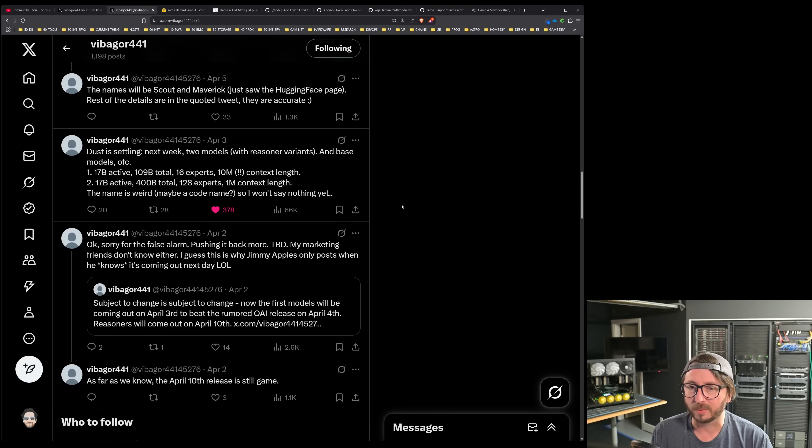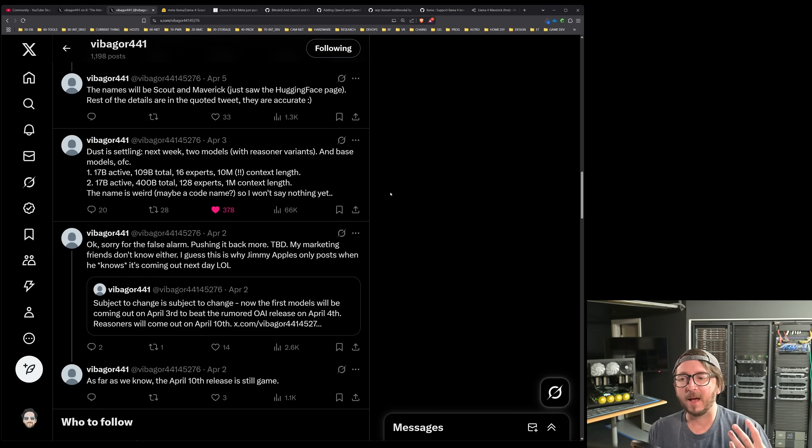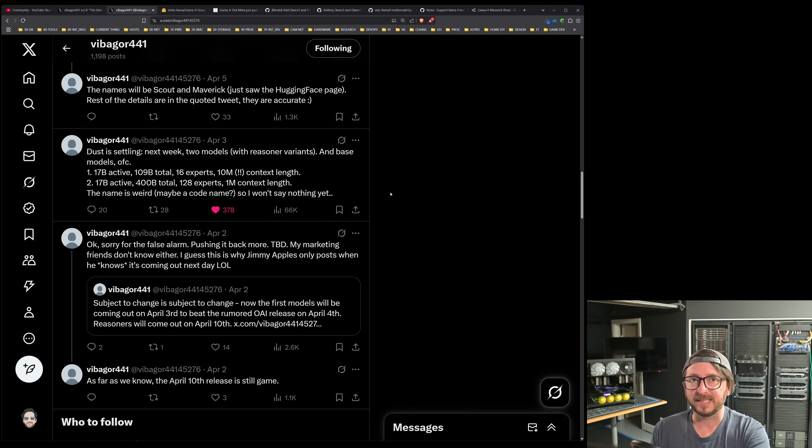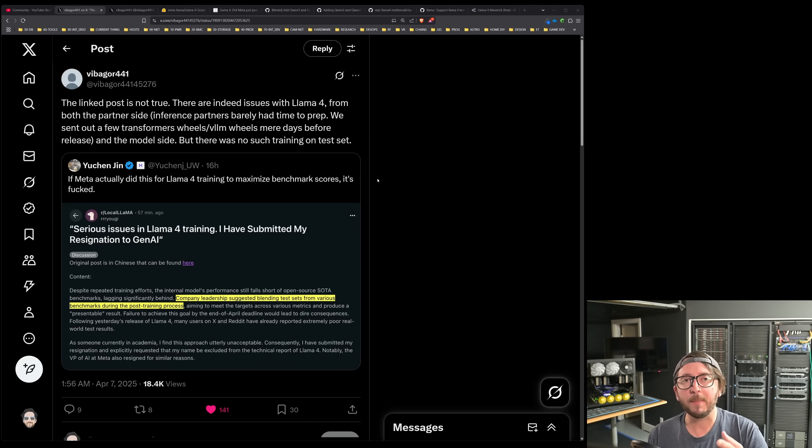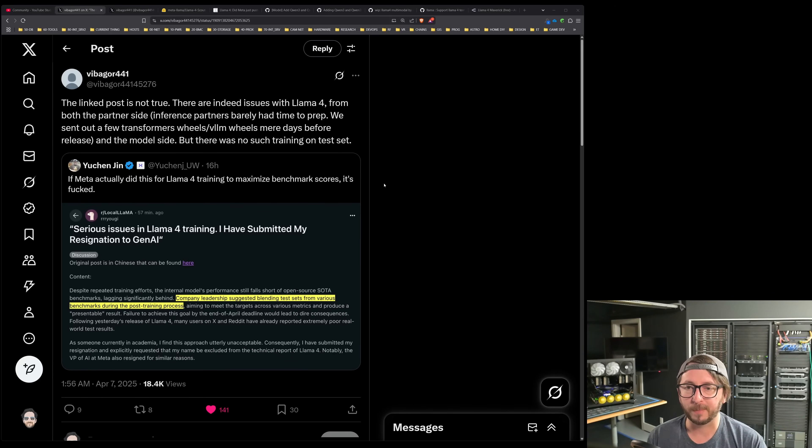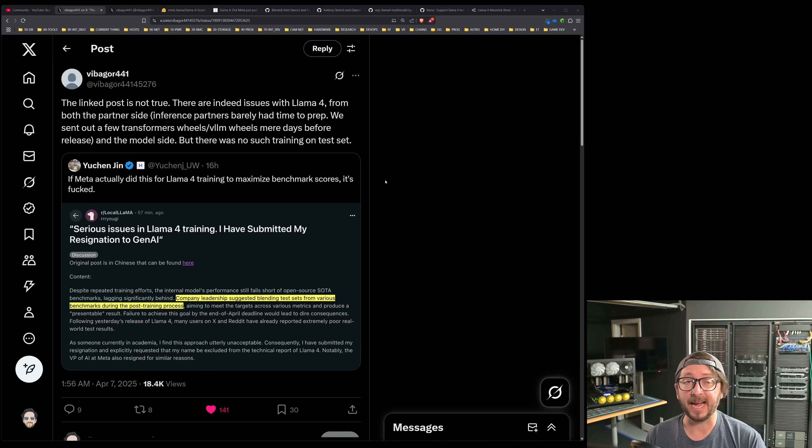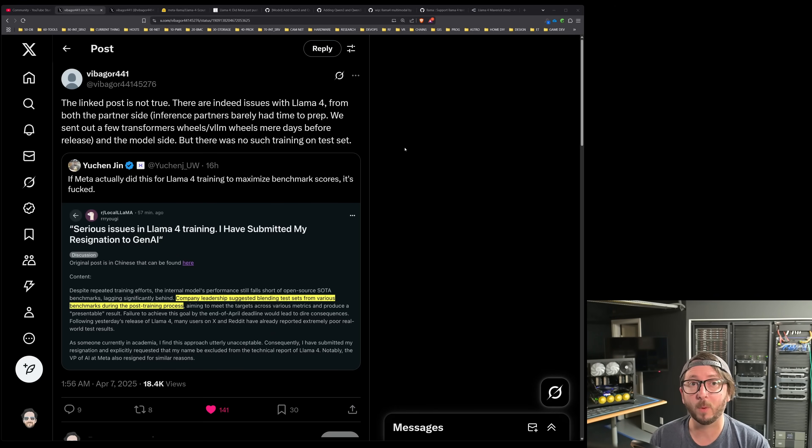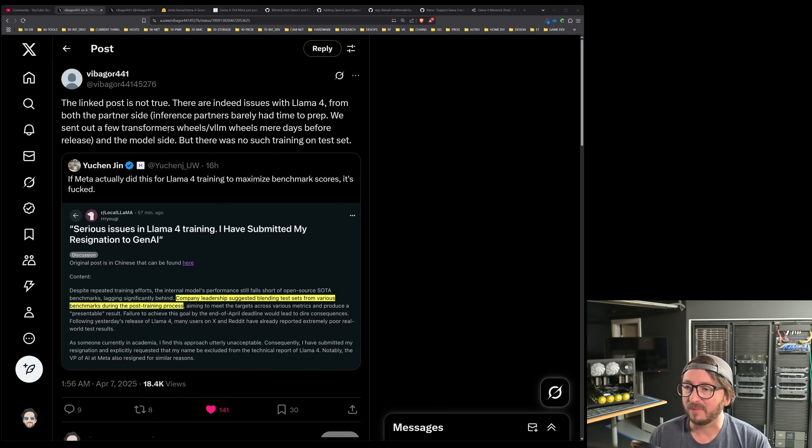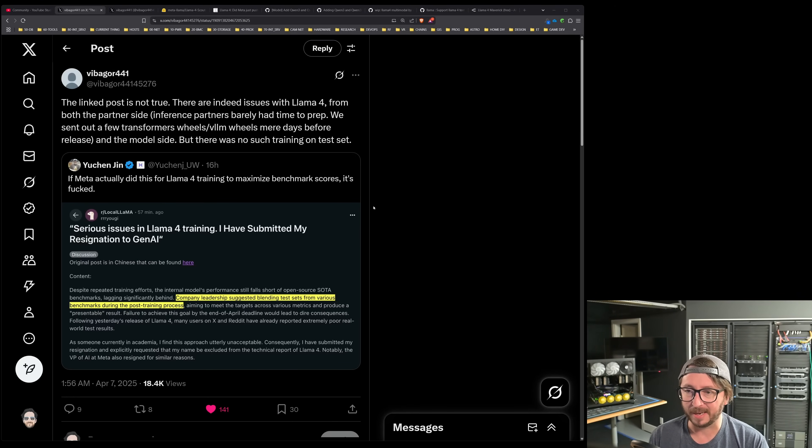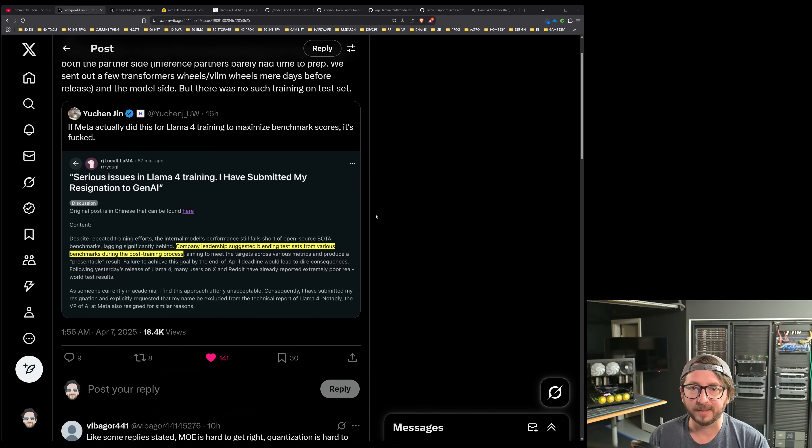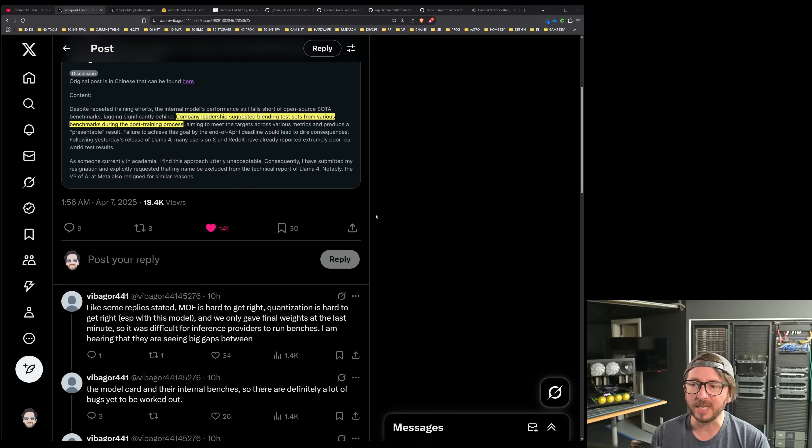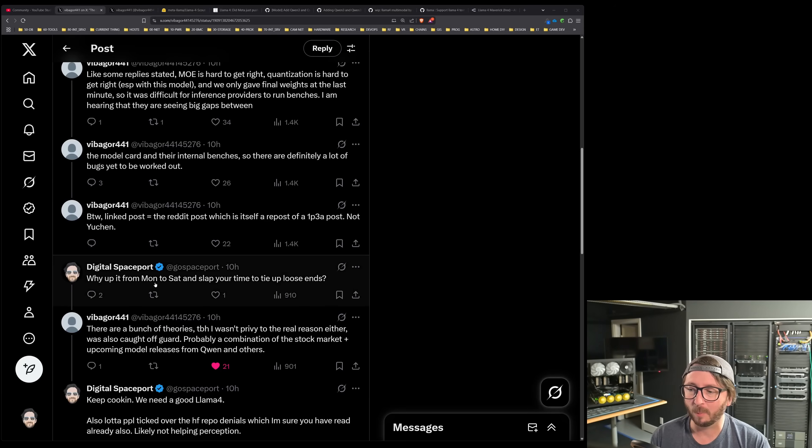they said the dust is settling. Next week, two models with reserve variants and base models. 17B active, 109, of course that is Scout, and also 400B, that is Maverick. So they did drop information that indicates they had information ahead of time on the specific. They come out, they refute it, they say this is not true. There are indeed issues with Llama 4 from both the partner side. Inference partners barely had time to prep, and it does actually seem like inference partners probably did not have very much time to prep because there was still ongoing work on so much of what was being released. We sent out a few transformer wheels, VLLM wheels, mere days before release, and the model side, but there was no such training on test set. So that's good to hear.